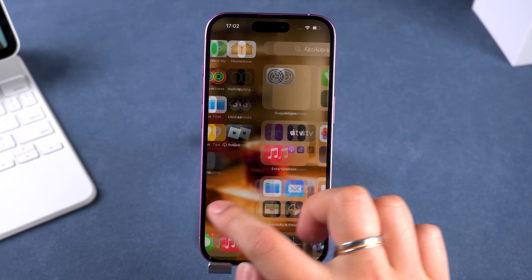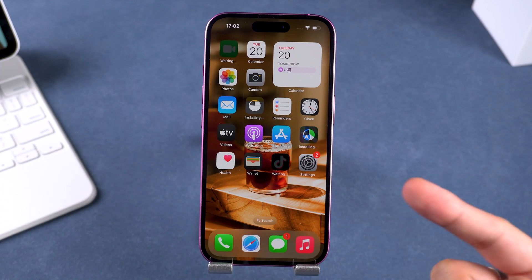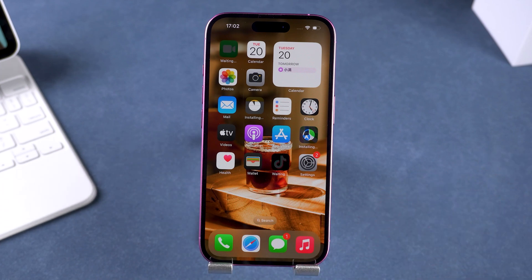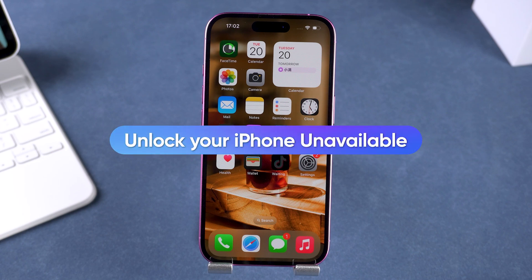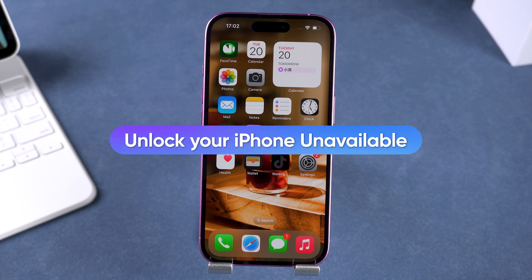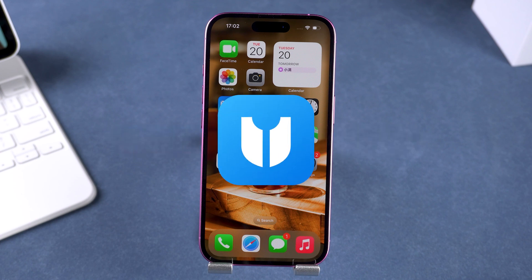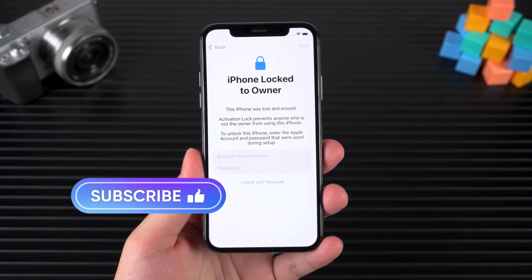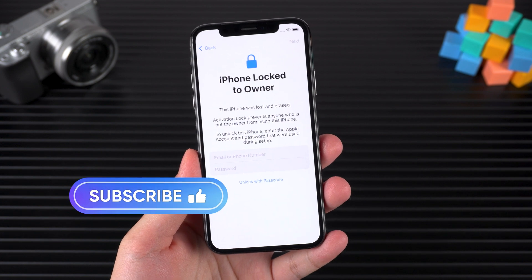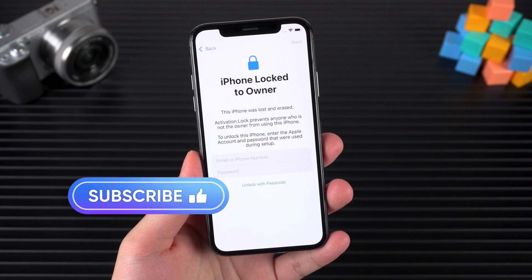Extra notes: keep in mind that apps and photos from the backup may need to download again. Just leave your iPhone powered on for a while after setup and everything will be restored automatically. That's it — the official process to unlock your iPhone when it's showing iPhone unavailable. If this method doesn't work for your device, check out 4uKey in the video description below. It's an affordable tool that can unlock your iPhone even without the Apple ID or passcode. Hopefully this helps you out. In the next video, I'll show you how to deal with iPhone locked to owner. Be sure to subscribe so you don't miss it. Thanks for watching and I'll see you in the next video.